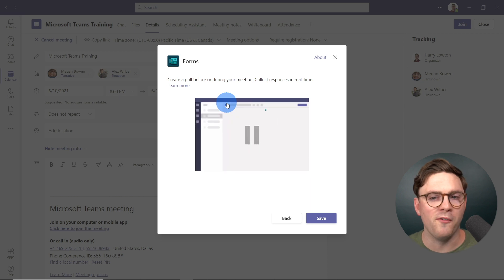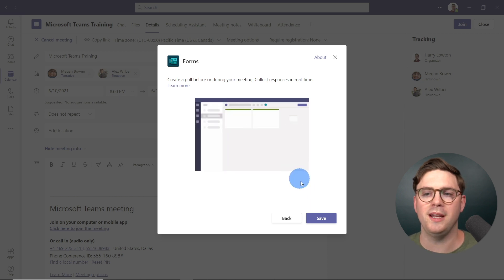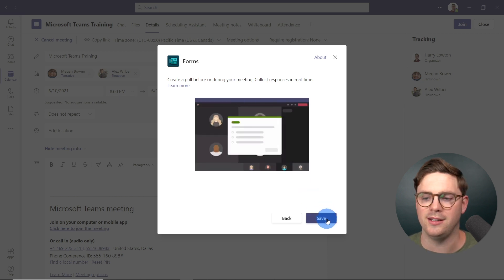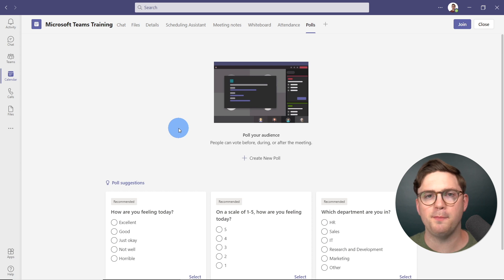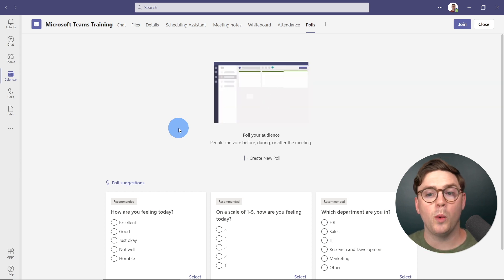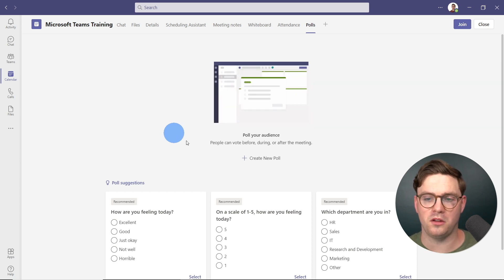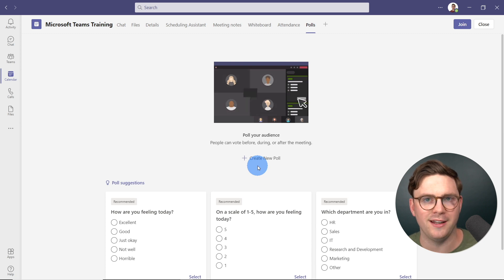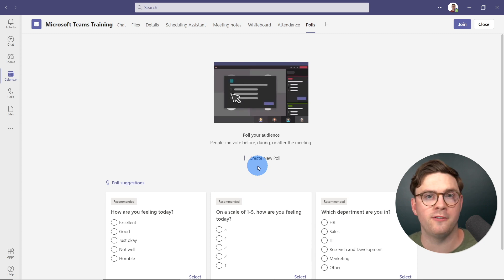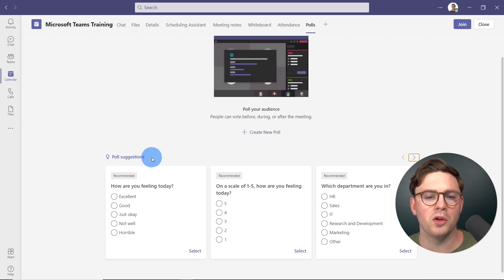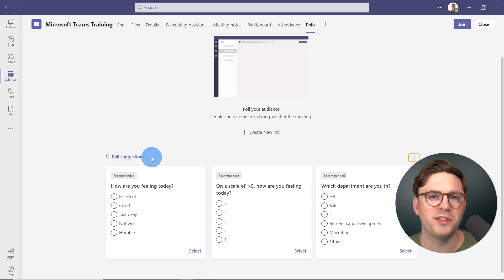Once you've selected Forms, it gives you a little bit of information about it — just go ahead and hit Add. It's telling you what we're going to do: create a poll before or during your meeting to collect responses. So let's hit Save. Now that we've added polls to our Teams meeting, we can do a few things.